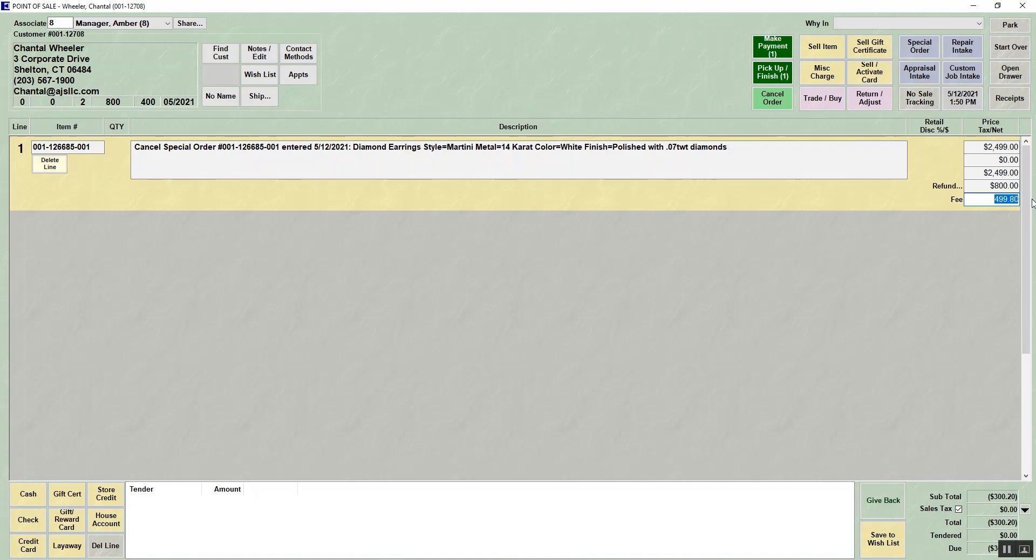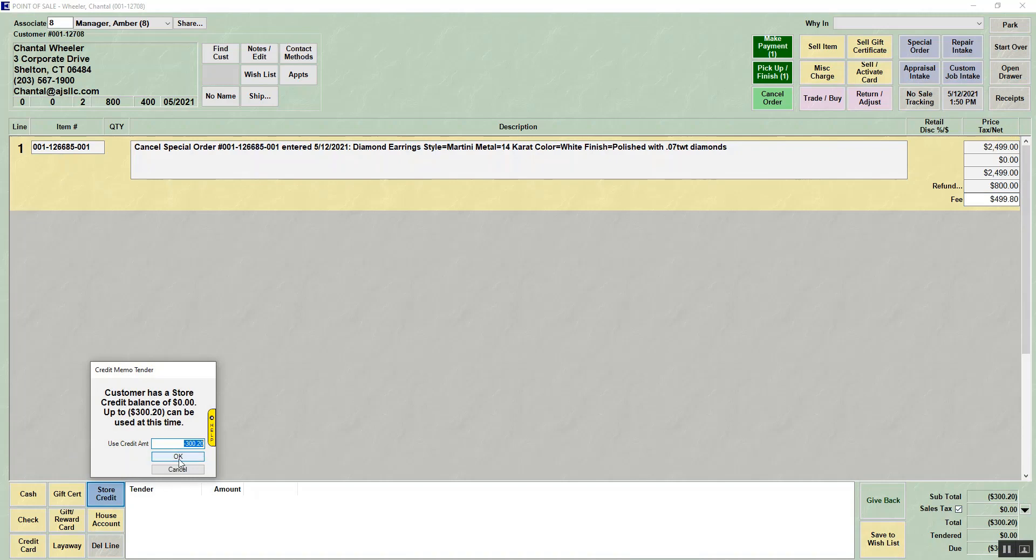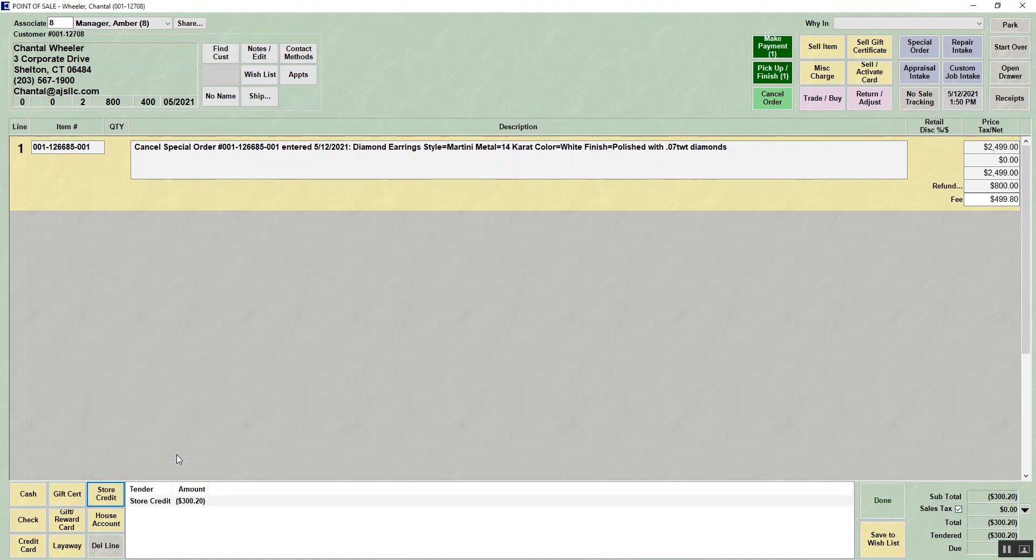On the screen you can change, add, or remove a fee just by typing it in here. Based on your fee, it will ask you to give back money. At this point, if I was putting it on a store credit, I would hit store credit, click OK, and then I'd hit done.